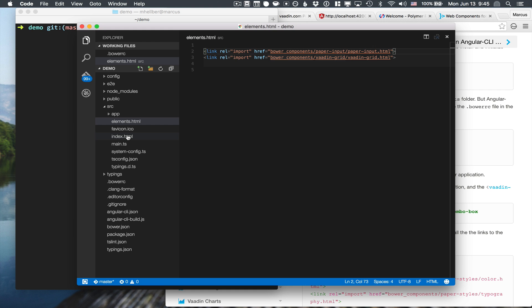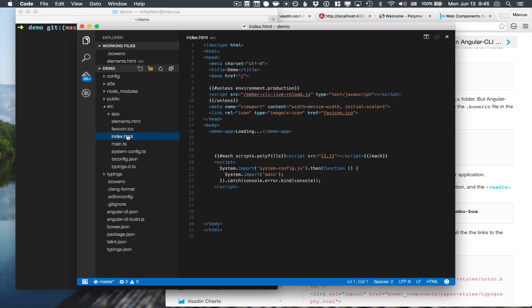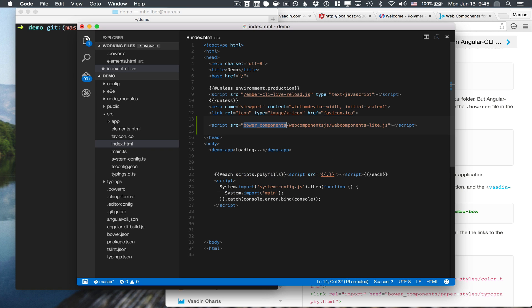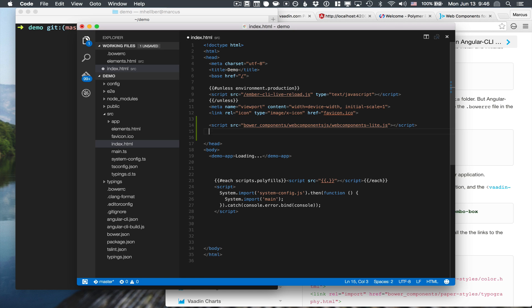With those imported, we're going to go into the index.html and import two things. The first one is the web components polyfill. So this is something that browsers that don't have native support for web components need in order to work correctly. If you only use Chrome, for instance, you don't need this. The other thing is just import that elements.html file that we just created.